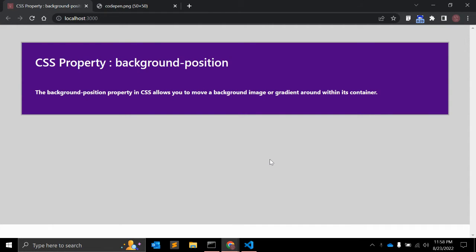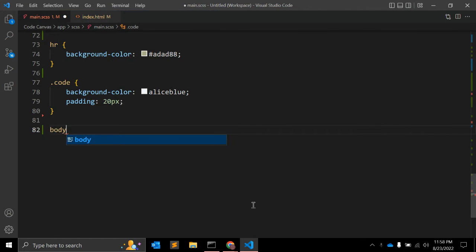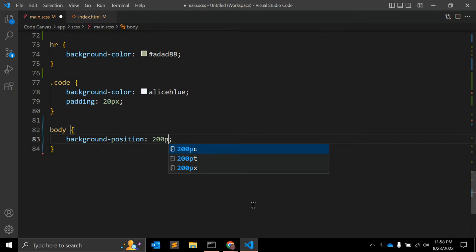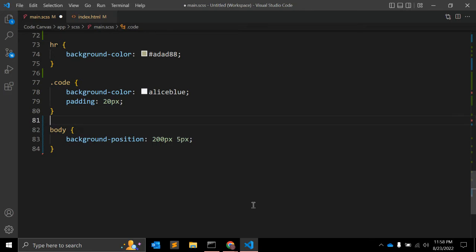In CSS, you might have a body element and use background-position with values like 200 pixels and 5 pixels. It can have three different types of values. The first value type is a length value, for example 200 pixels and 5 pixels.